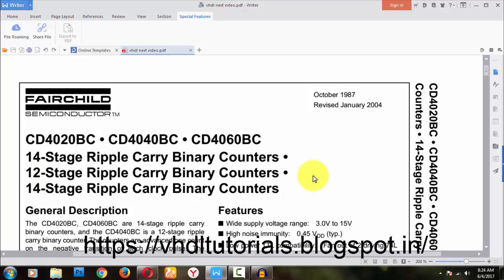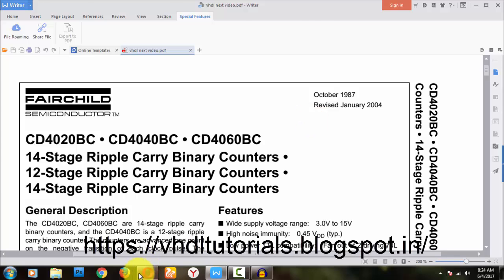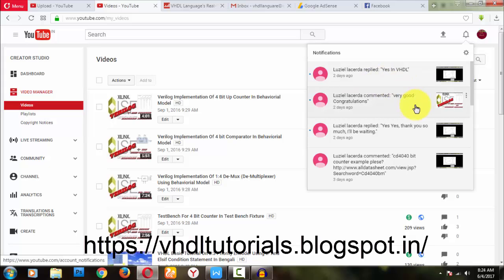I will be writing the title so if anyone searches for it they can find it. I'll mention the number in brackets. This video is basically for Luziel, and if anyone else searches, they will also be learning from it.